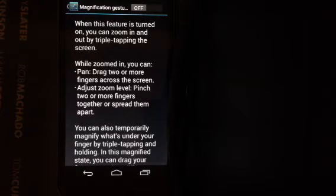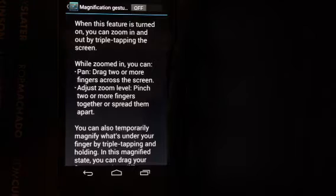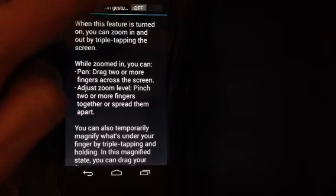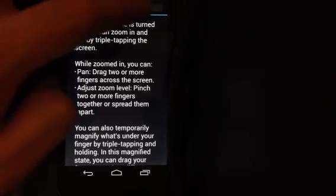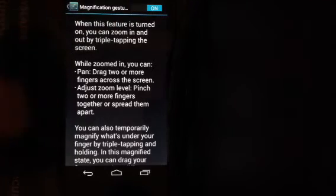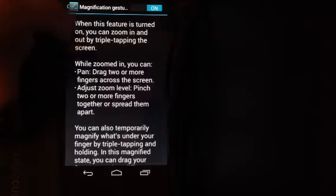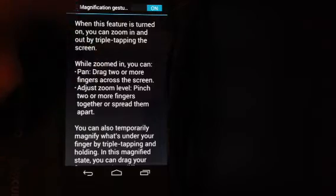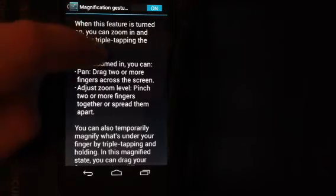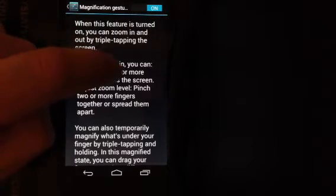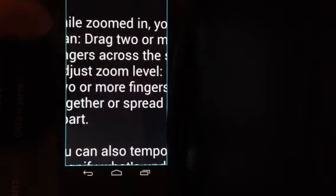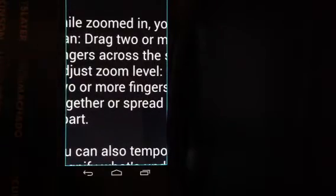You only have one level zoomed in all the way, so let me turn it on. If I triple tap with one finger, I'm zoomed in.